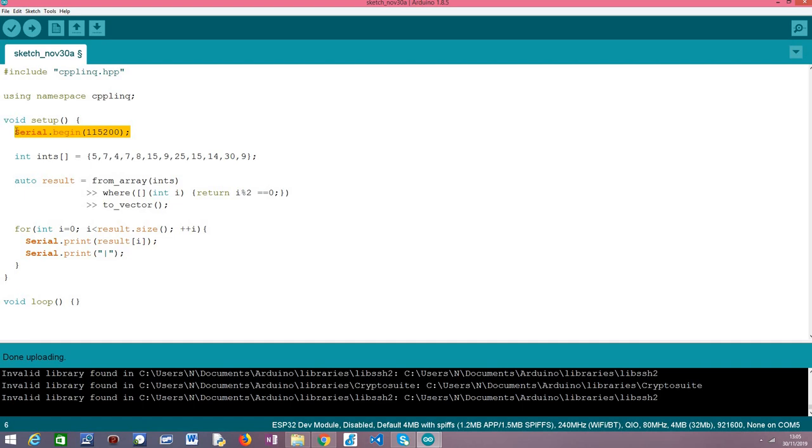So moving on to the setup function we are going to start by opening a serial connection so we can output the results of our program. Followed by that we are going to define an array of integers. This will be the base array that we are going to filter to obtain only the even elements.